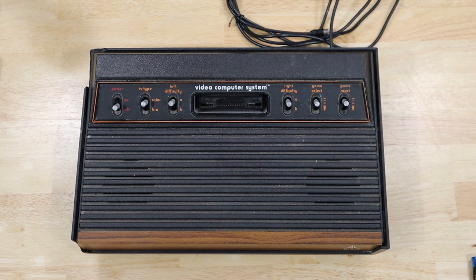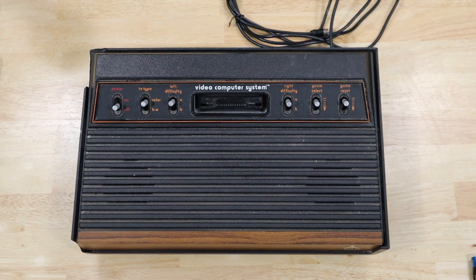Hey YouTube, this is James from The Last Tart Games. Today, I'm going to work on fixing this Atari 2600.